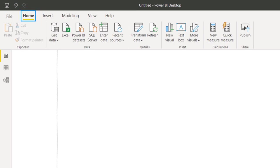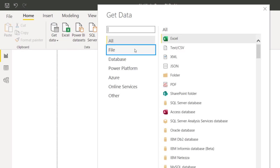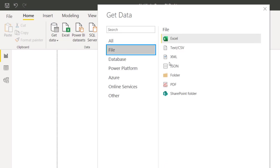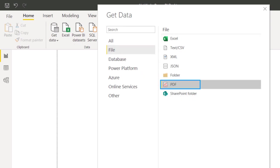Go to Home tab, get data. This comes under the file category - PDF. You have to specify the path of the PDF file.